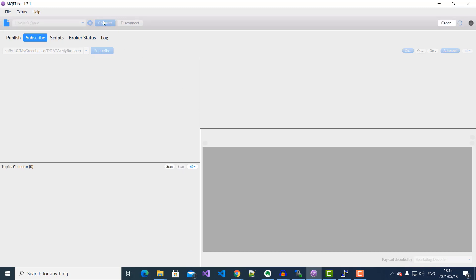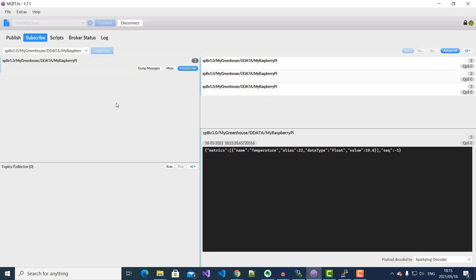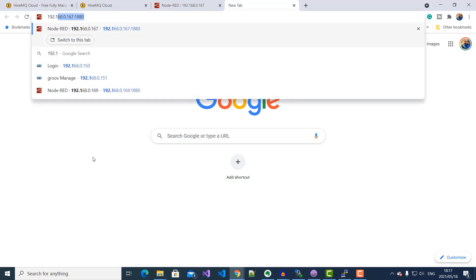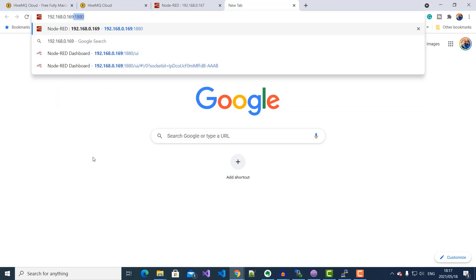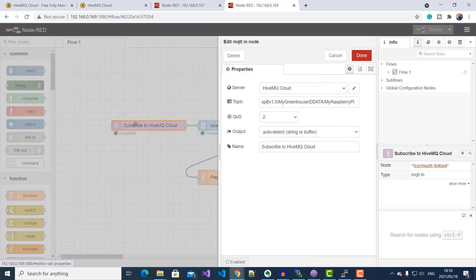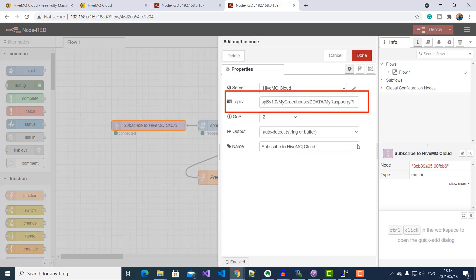I'll go ahead and connect to my HiveMQ Cloud. As you can see, I'm subscribing to the same topic. I'll click on Subscribe, and as soon as I do that, you can see our information coming through. Now I've gone ahead and logged into my monitoring station Raspberry Pi, started Node-RED, and built our flow. Let's access the Node-RED dashboard of my monitoring station Raspberry Pi at IP address 192.168.0.1 at port 1880.